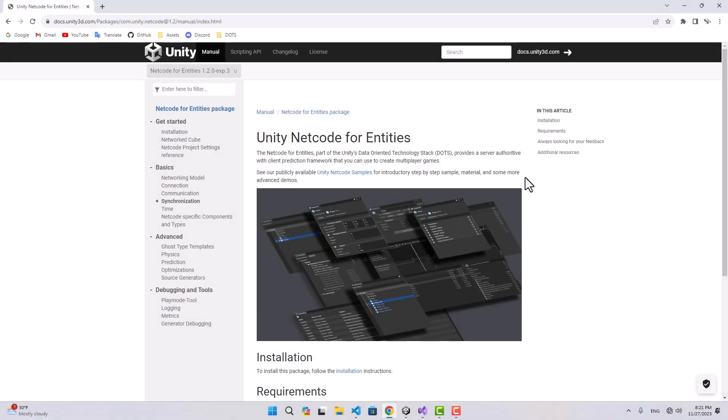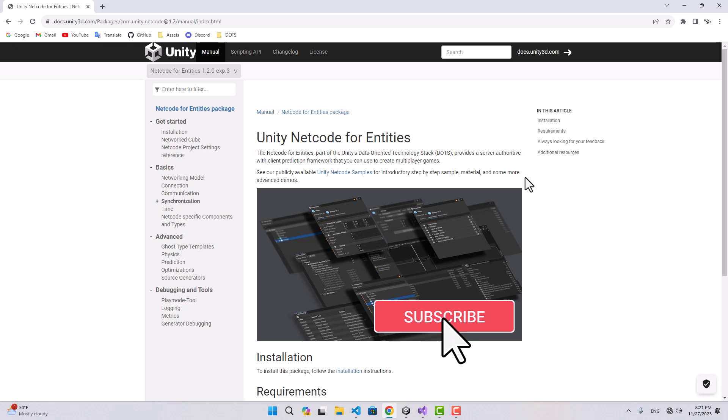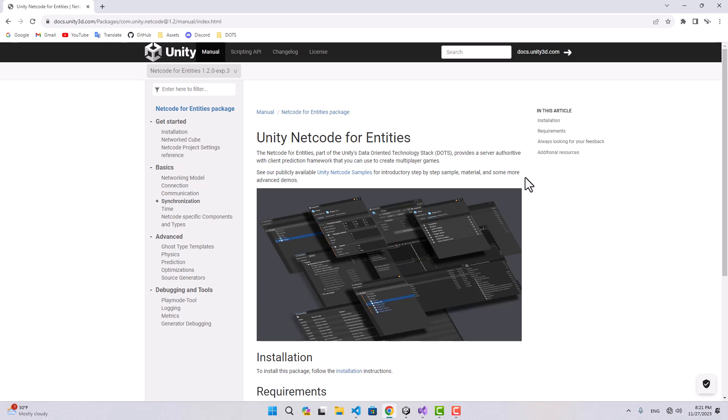Hello, and welcome. In this video I'm going to start talking about Netcode for Entities. I've already posted a video about the basics of Unity DOTS, so in order to follow this video you need to know the basics of Entity Component System and how DOTS work. If you want to create a large-scale multiplayer game, Netcode for Entities is the best option for you.